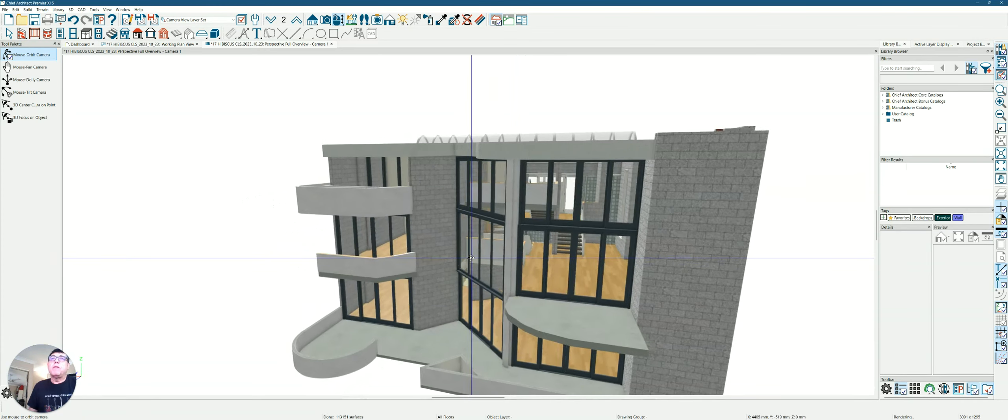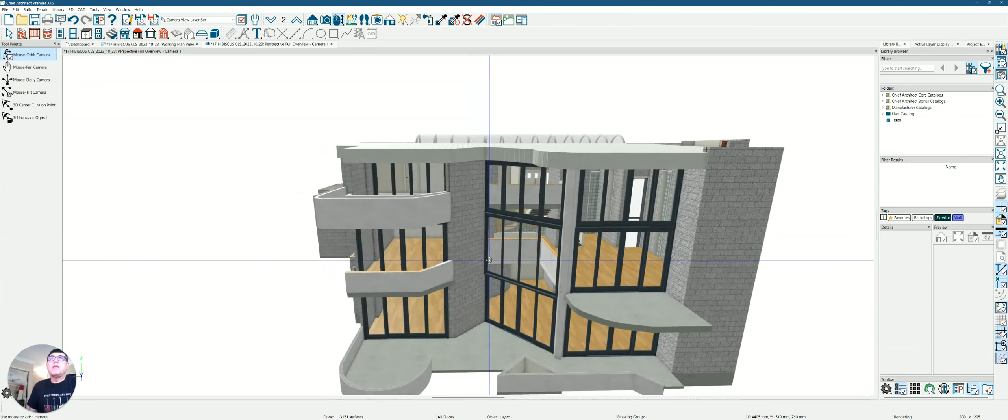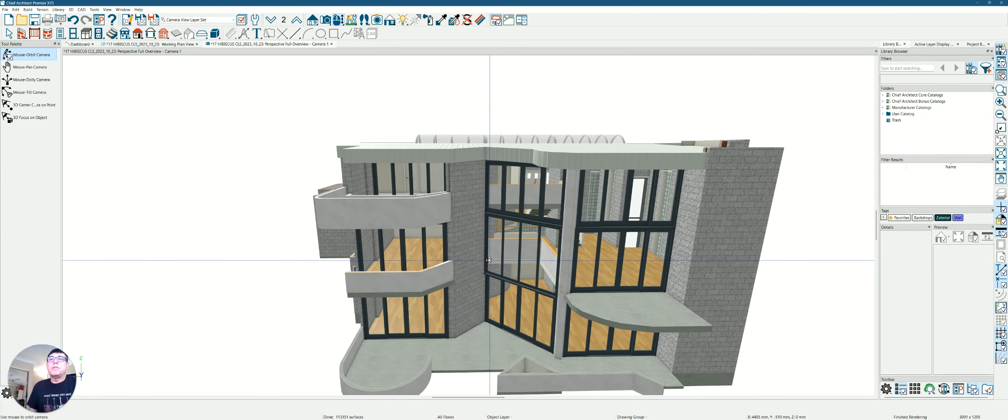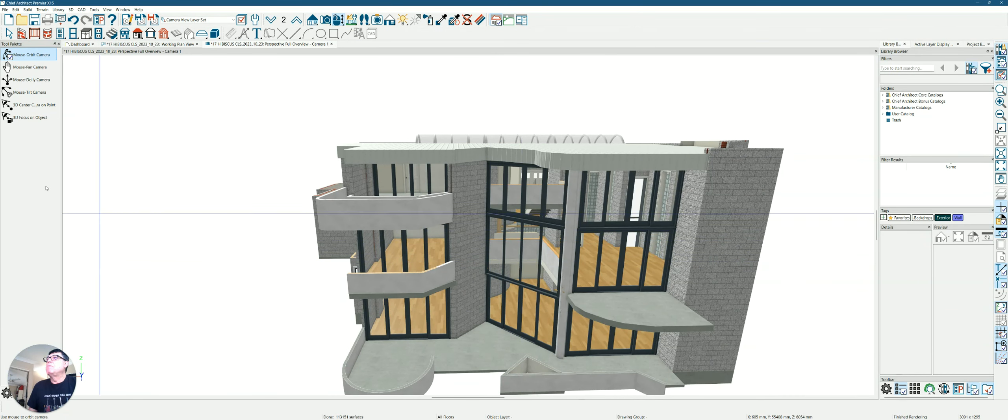But anyway, I thought I'd show you. Fantastic. I haven't quite finished it, but it's still a work in progress here on the 3D model. Have a good day.